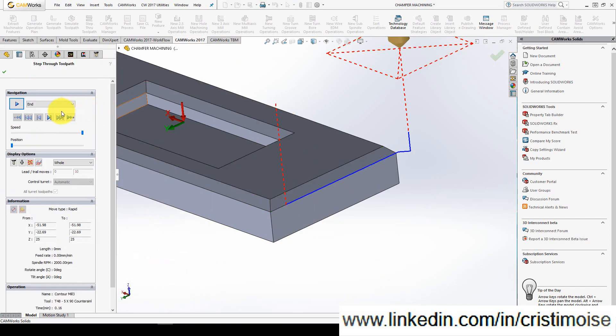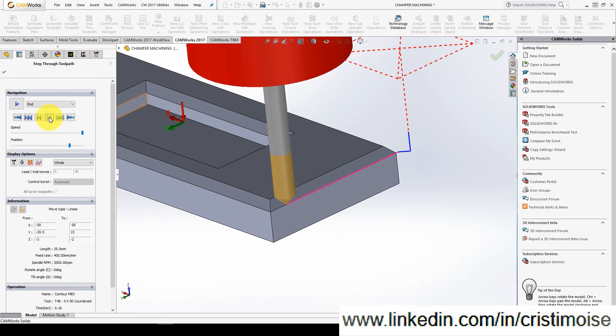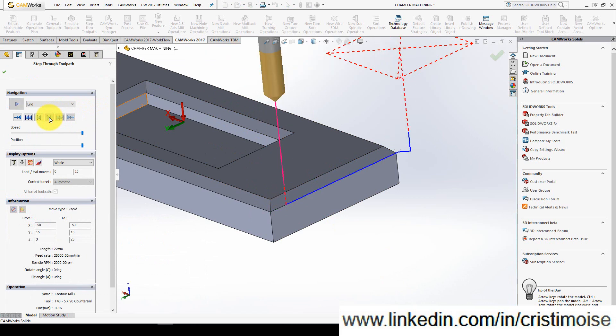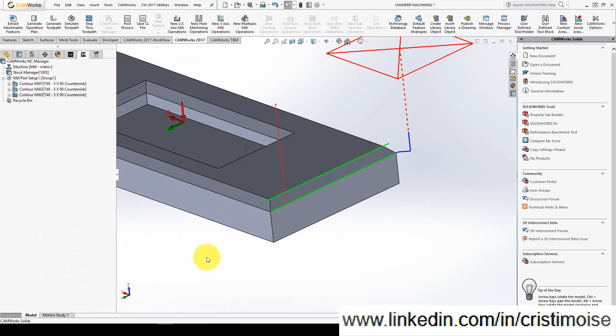But right now I want to show you that this chamfer stops here and then goes back. Use these settings. If you have any questions, feel free to use my LinkedIn profile, my YouTube channel. Thank you for watching, bye.